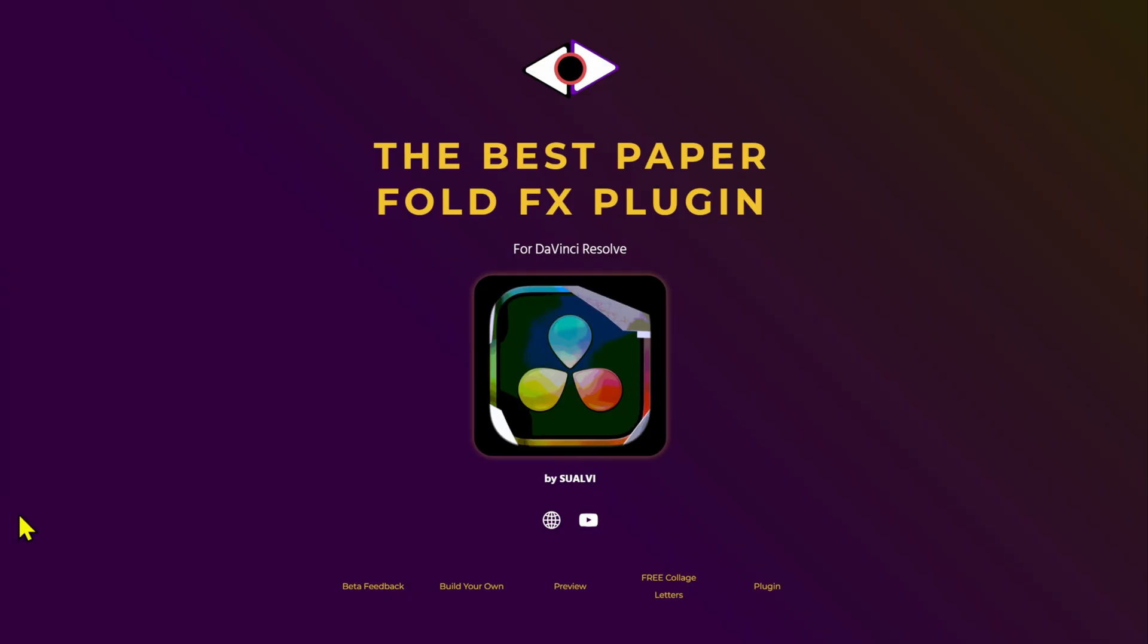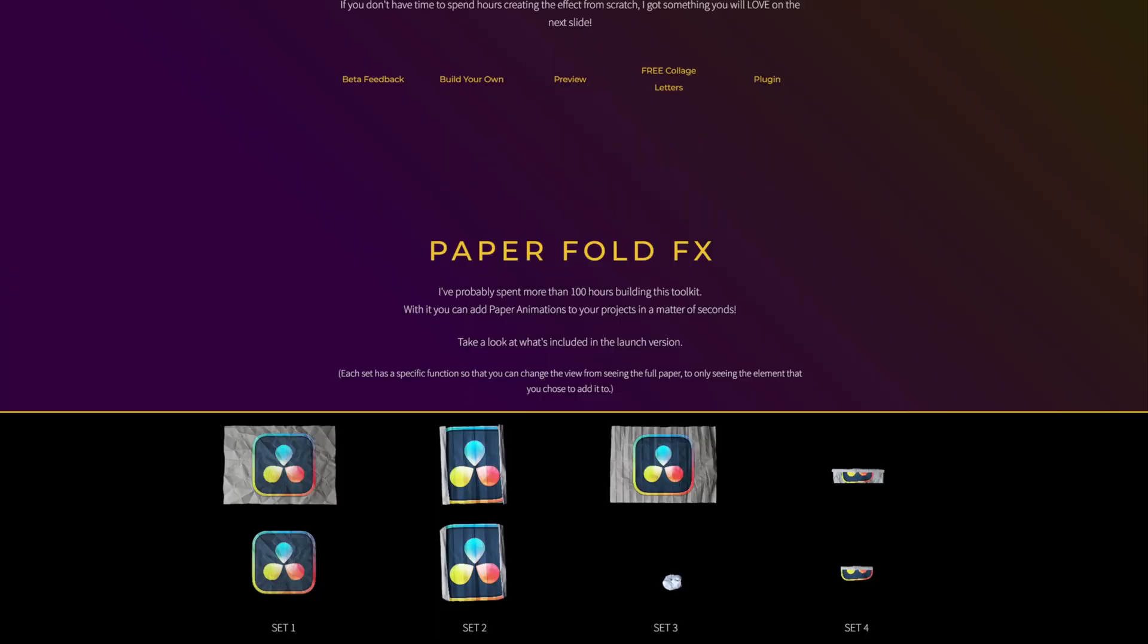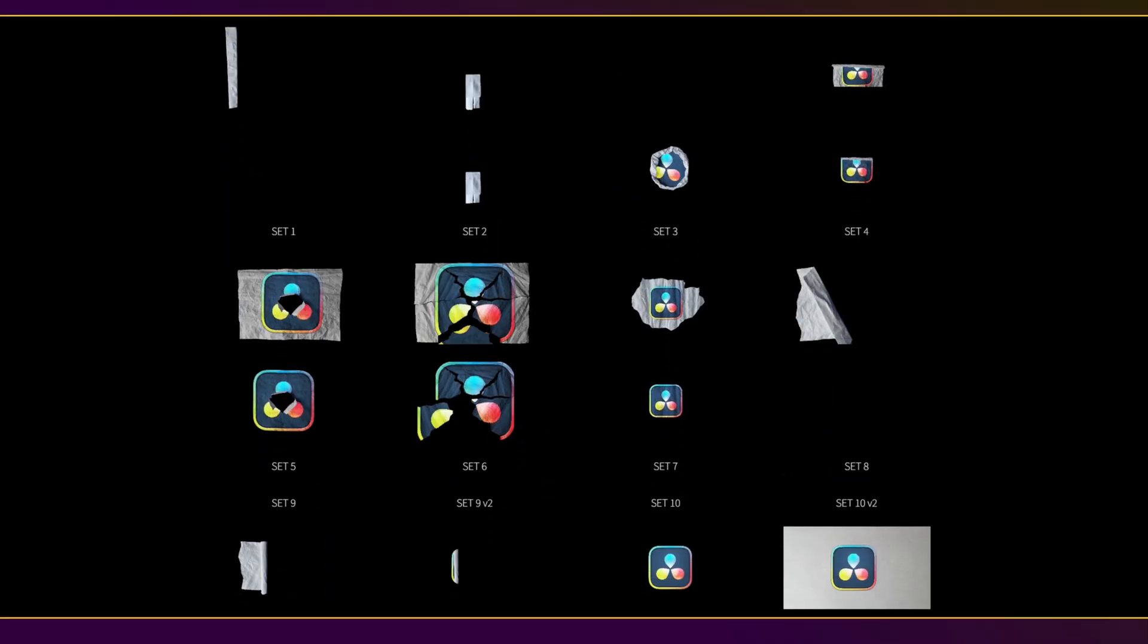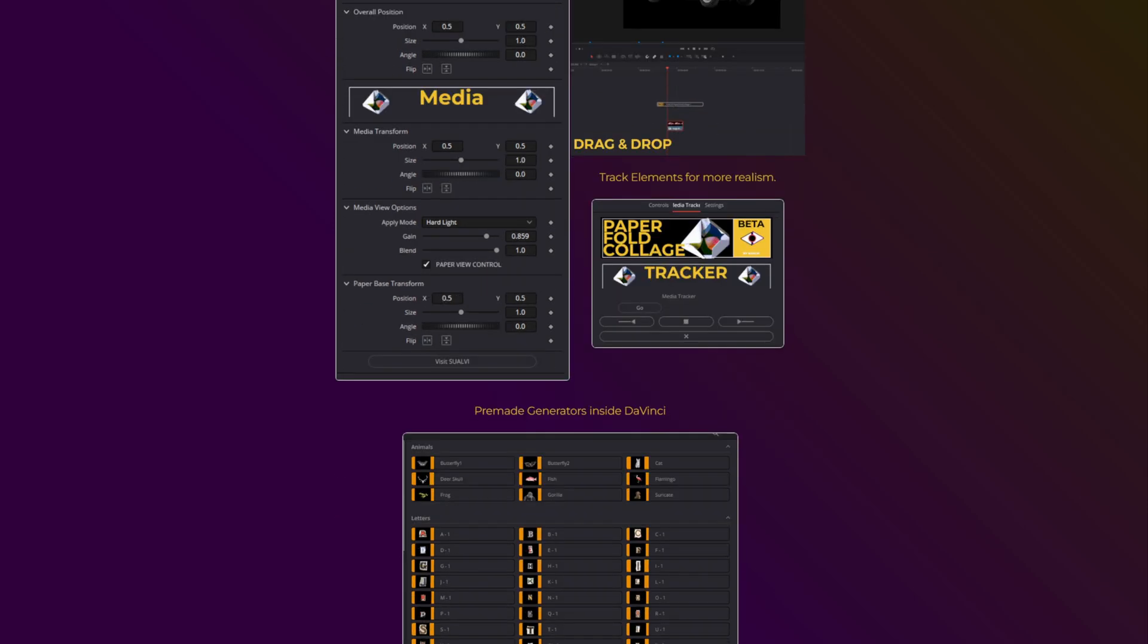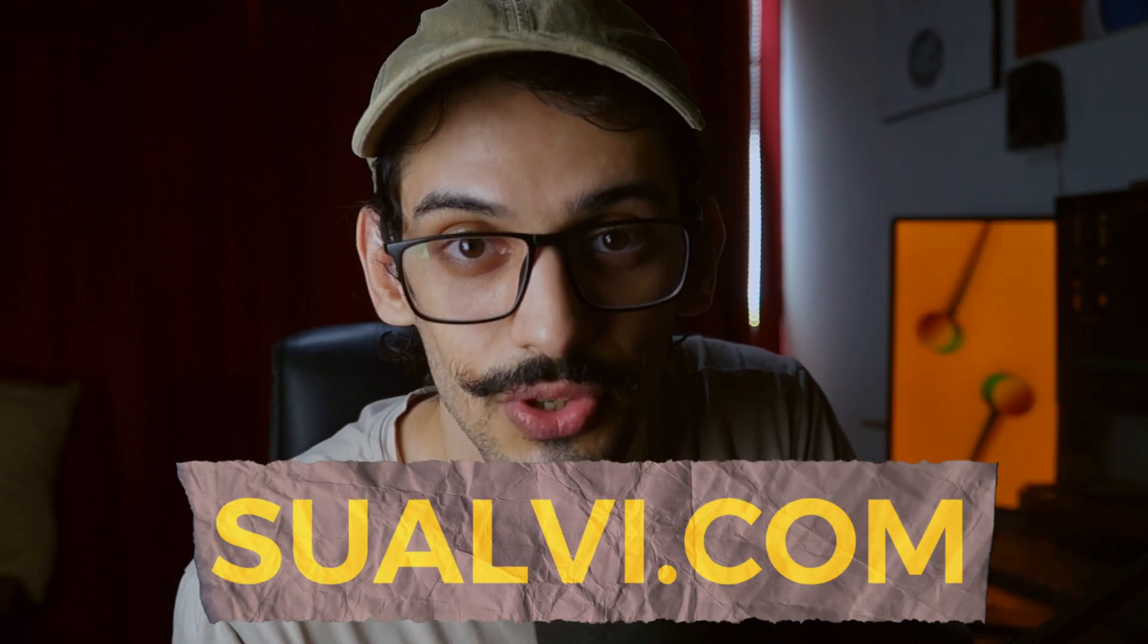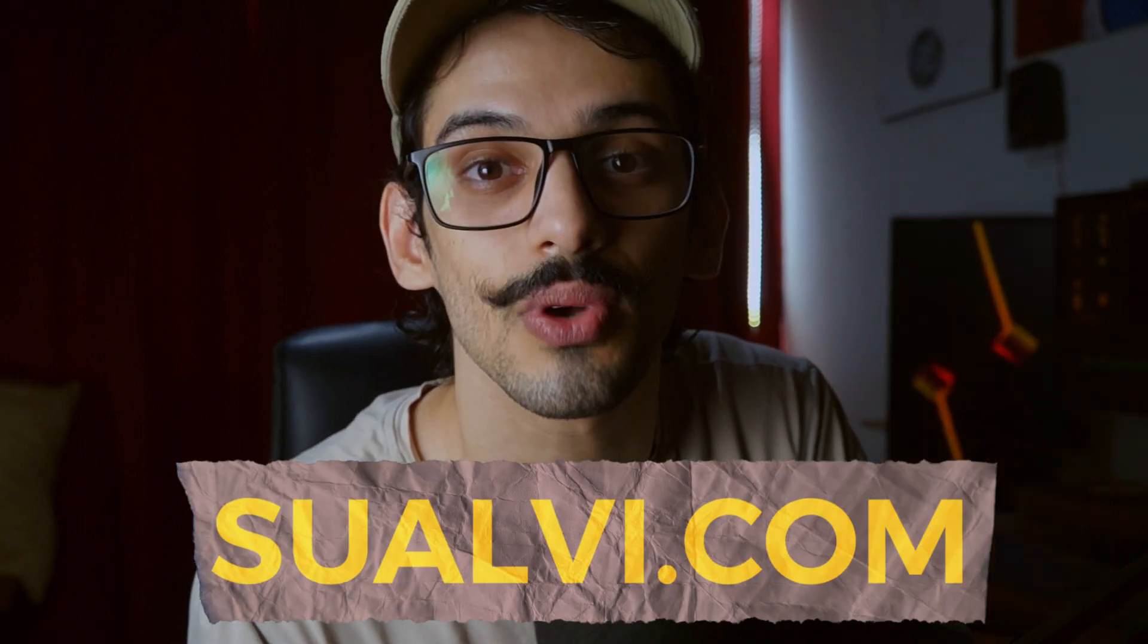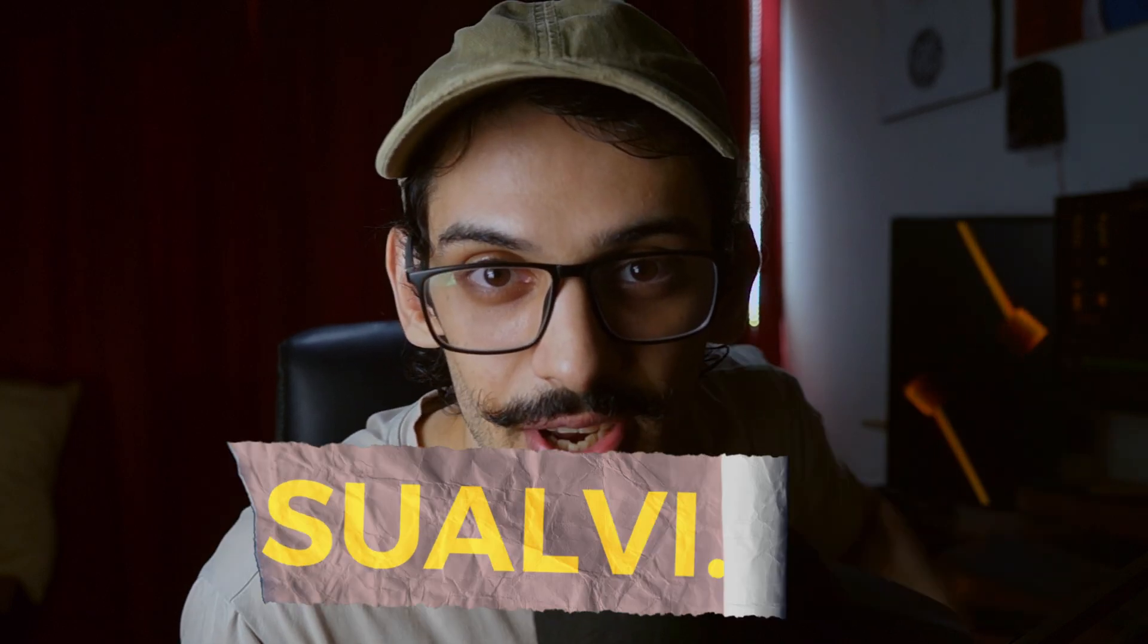And those are the 20 DaVinci Resolve tips you should know. If you knew all of them, then you can comment this icon right here. If you didn't know all of them, then this video is a success because you learned something new. Now make sure to check out the Paperfold effects if you're interested in creating collage animations in seconds, and also find freebies and assets for DaVinci Resolve at Swalpy.com. That is it for this video.